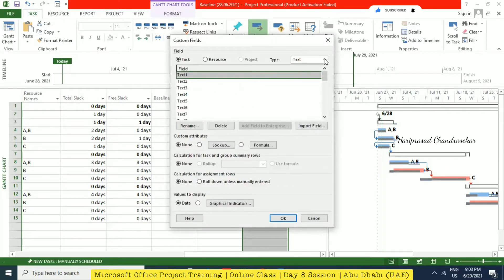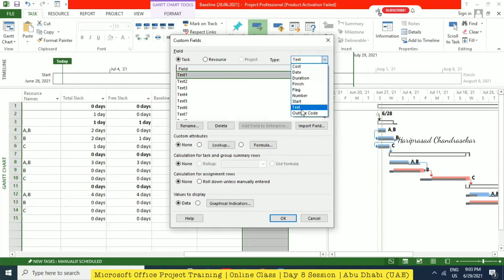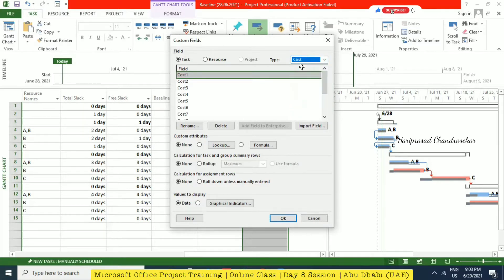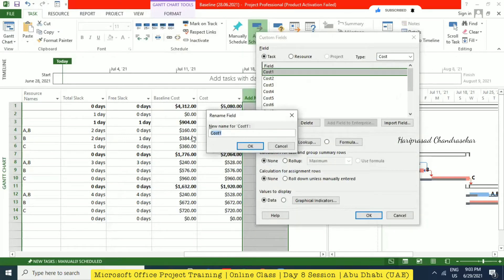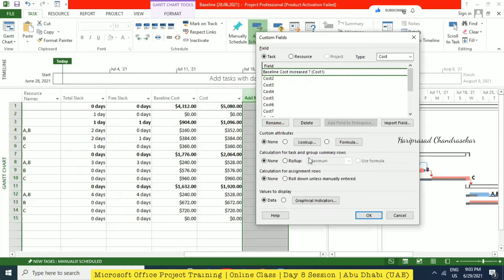See, here you can choose different kinds of types. For example, for cost — I'm going for cost. I'm just going for cost one field and then rename. I'm renaming it 'Baseline Cost Increased.' So this kind of column I'm going to put. For this, I'm going to have some formula, so you need to click the formula button.